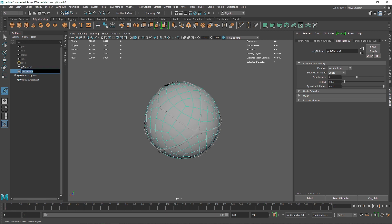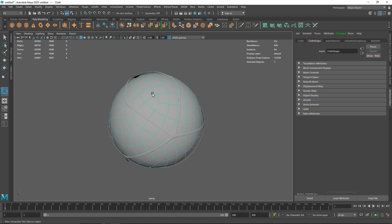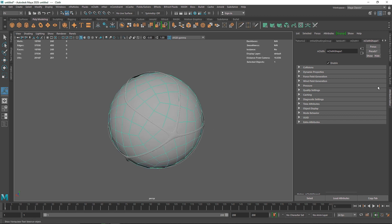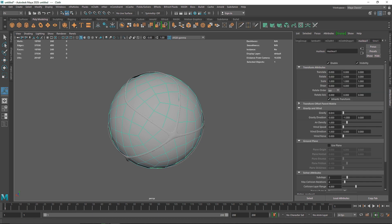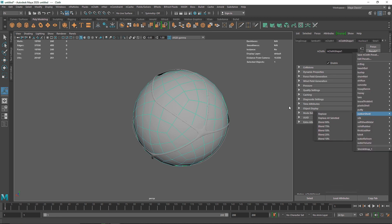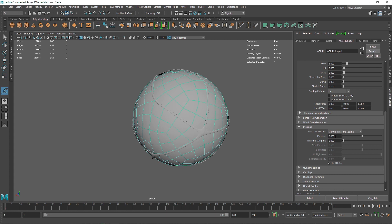Before going to the FX menu, let's rename our objects — this is our cloth, this is our collider. Go to nCloth, set the passive collider, then make the other one the nCloth. Go to the Nucleus and reduce gravity to zero so the cloth stays in place. Select the cloth, go to Cloth Shape — you can change the preset, but I'll keep it to default. The key setting we're looking for is Pressure.